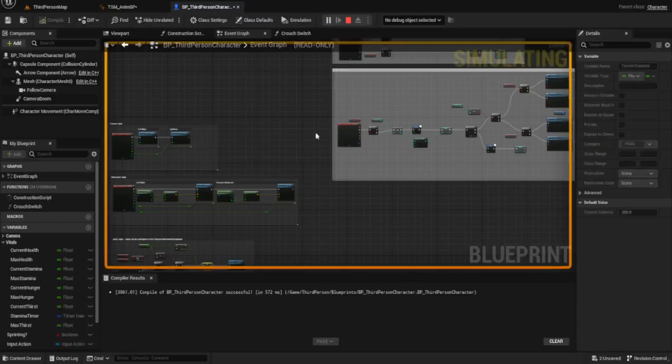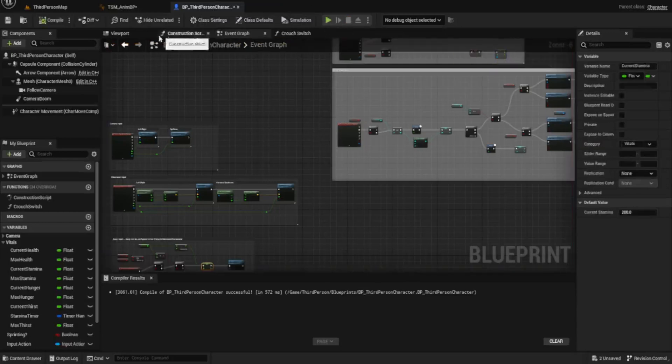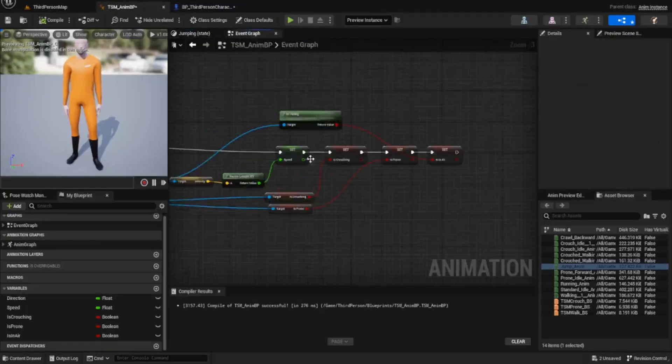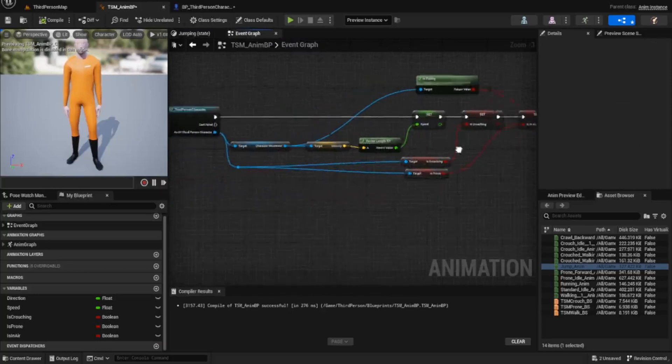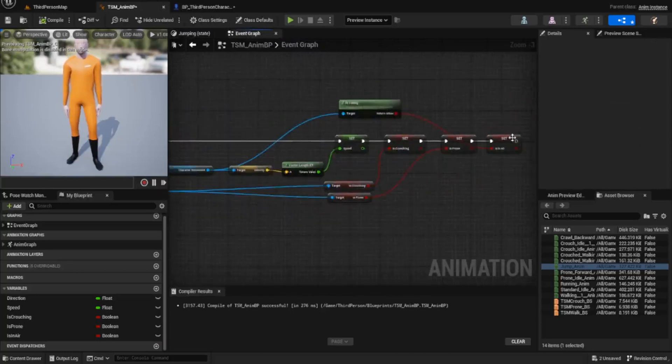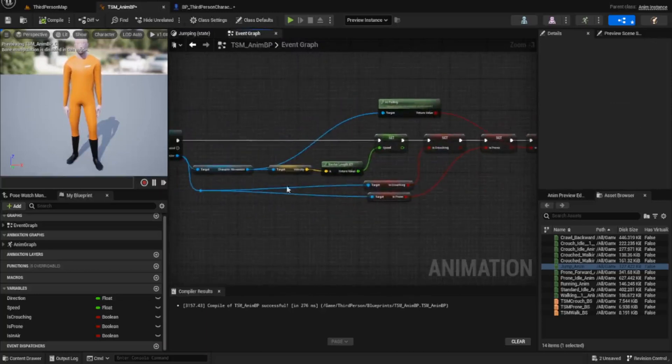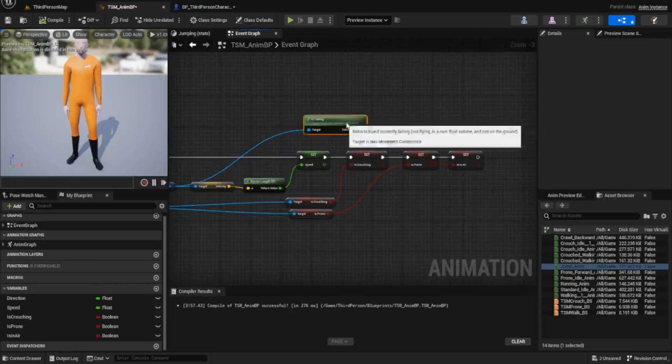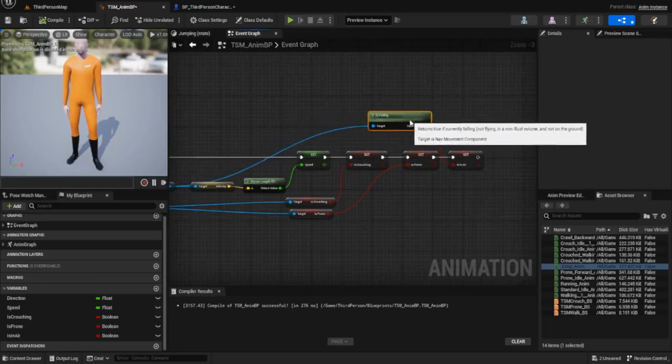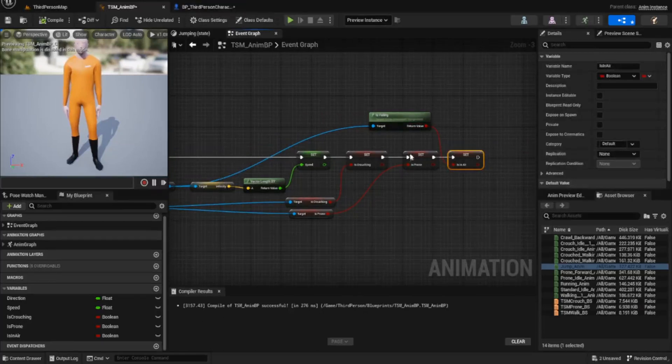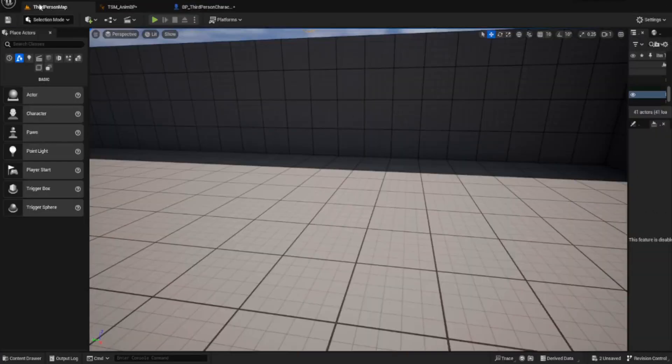Now I've placed my— oh there's one other thing we need to do, my apologies. If we go to the anim BP, we go into the event graph, and what we need to do is pull out from the character movement and type in is falling, and then we need to plug that into is in air. Once you've done that, your jumping should work.